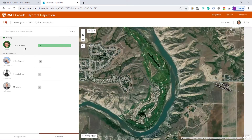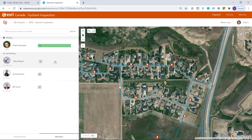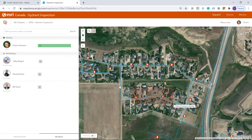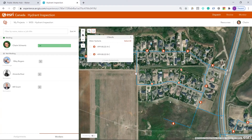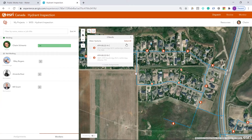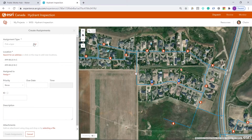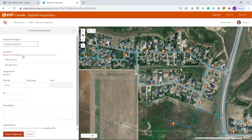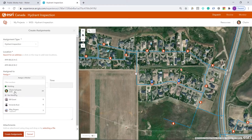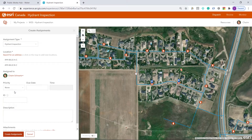I'll zoom into my location and select these two hydrants. I'll select them both, create an assignment — this will be a Hydrant Inspection assignment. These are my asset IDs, assigned to myself.